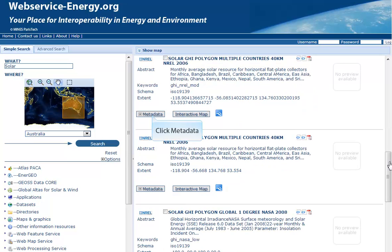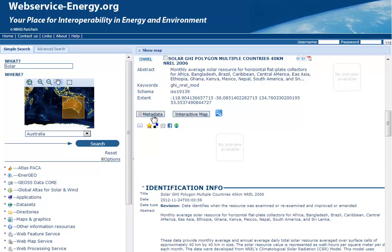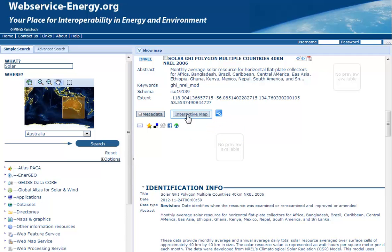Click on the metadata button to see all information about the data layer. Click on the interactive map button to see the layer information displayed in the map.